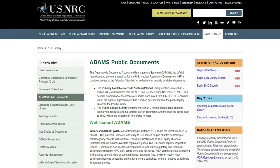In this video, I will talk about how to access specific details about documents in NRC's Agency-Wide Documents Access and Management System, or ADAMS, such as the docket number and document author. Documents in ADAMS have properties, which provide information about the document.